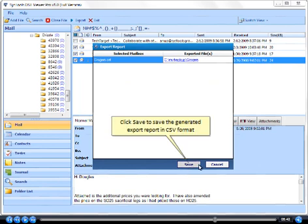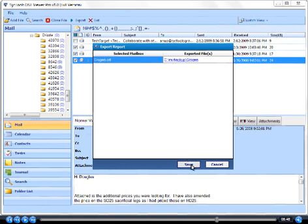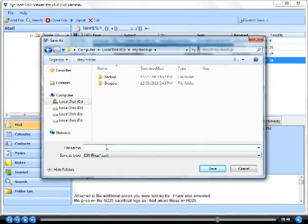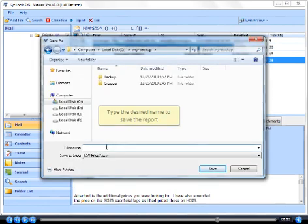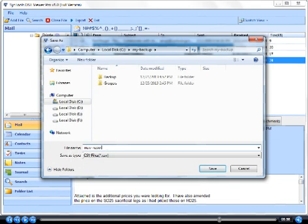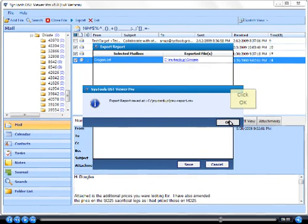Click save to save the generated export report in CSV format. Type the desired name to save the report. Click save. Click OK.